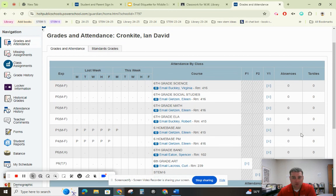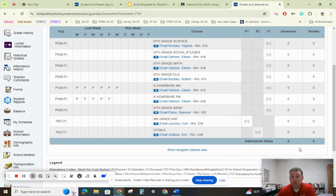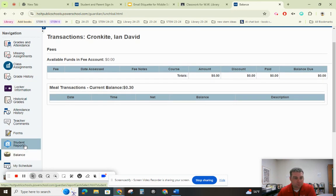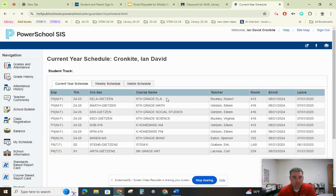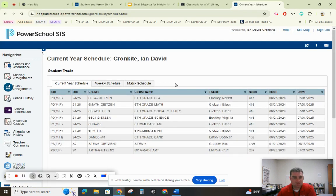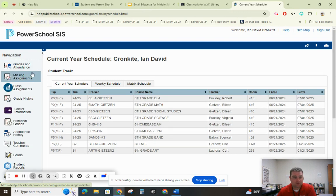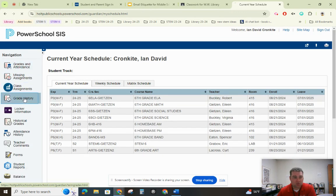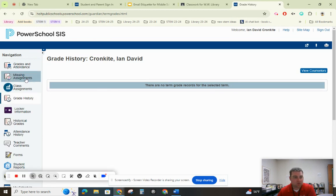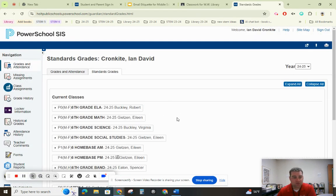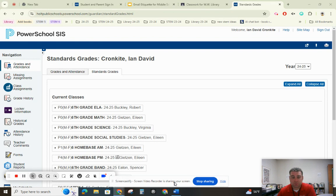Let's collapse them all. Under "Grades and Attendance," he's been here every day so far, but this will update your attendance too. If you want to check your lunch balance, it's over here under "Balance." Your schedule is right here — this is Ian's schedule. You can also click on "Grade History." It says no term grades yet, but we know he has some under standard grades. PowerSchool is very clicky, but the more time you spend in here, the more familiar you'll get with it.